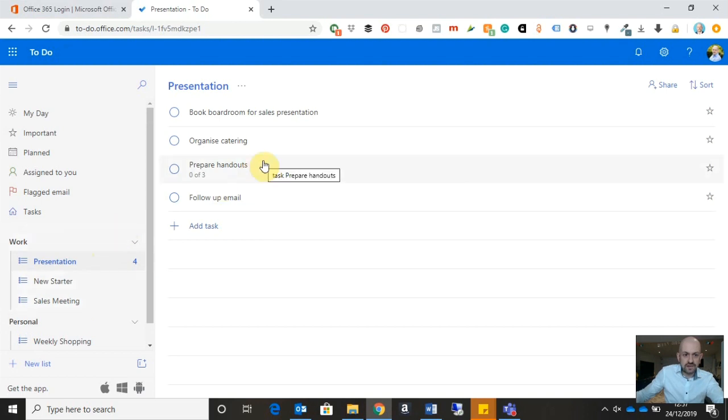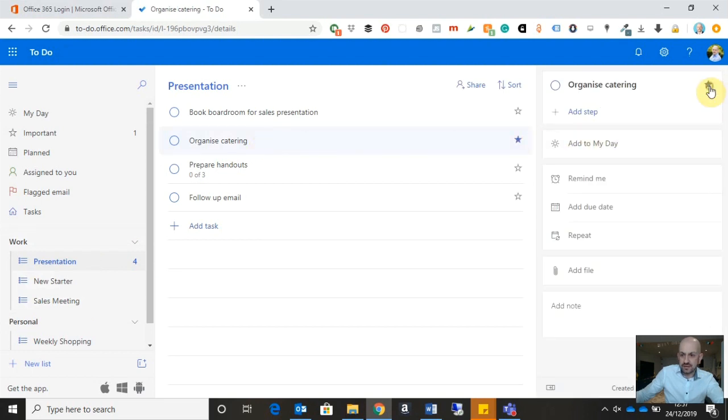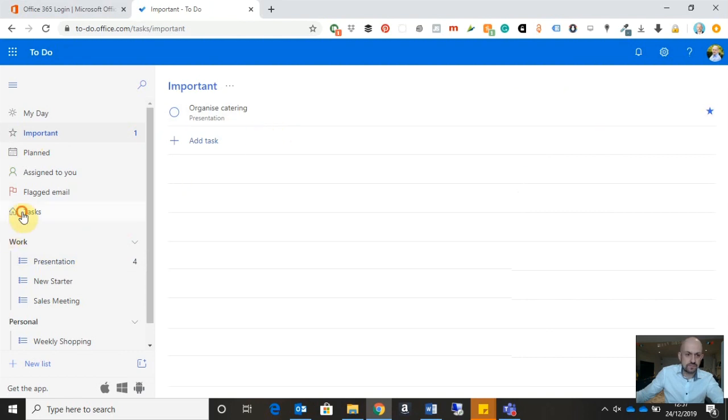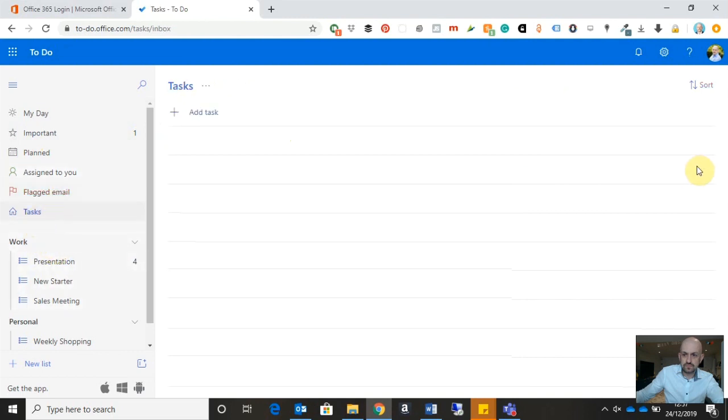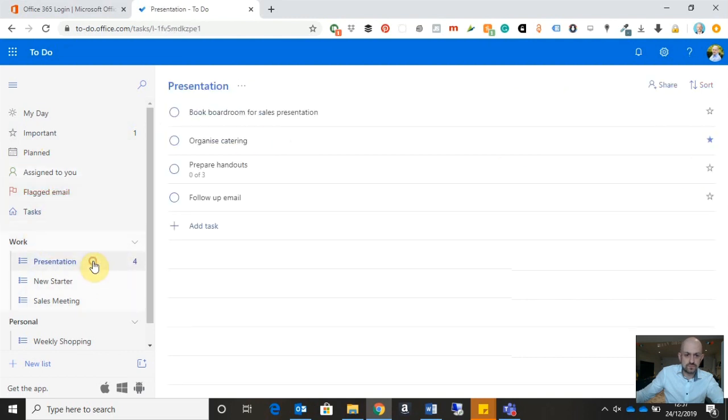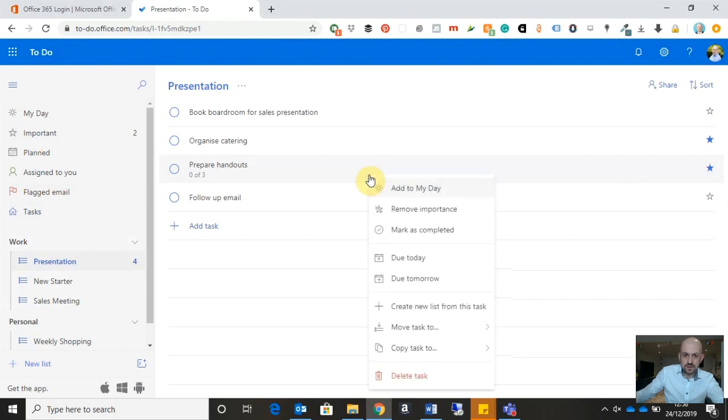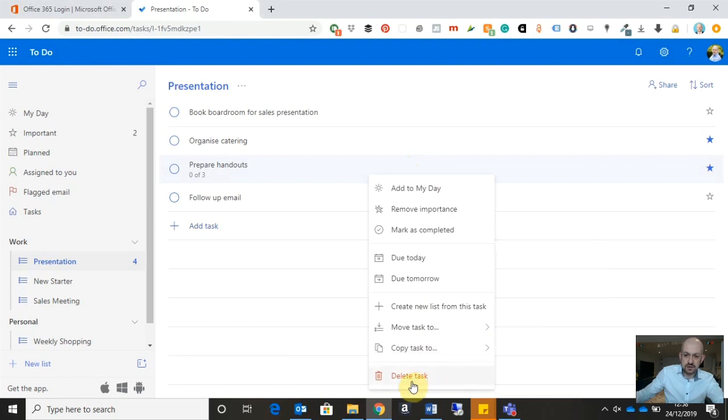A couple of other things with the tasks themselves. So what I can do is I can click on the star button up here and it will add that to the important task group or category. I can also do that just by hitting the star button from here as well. We can also right-click on any task to mark it as completed or we can even copy the task and put it into one of the existing task lists. And finally, I also have the option to delete a task.